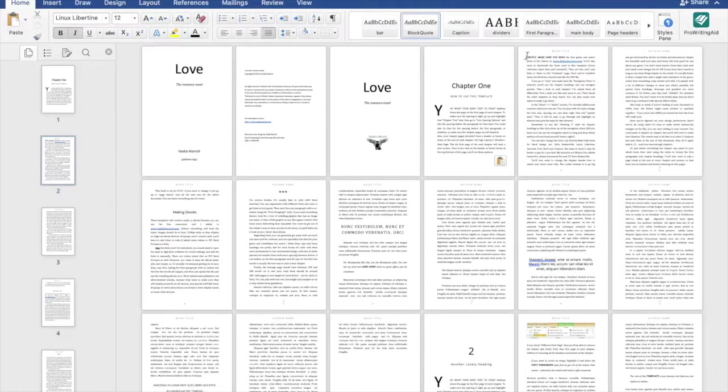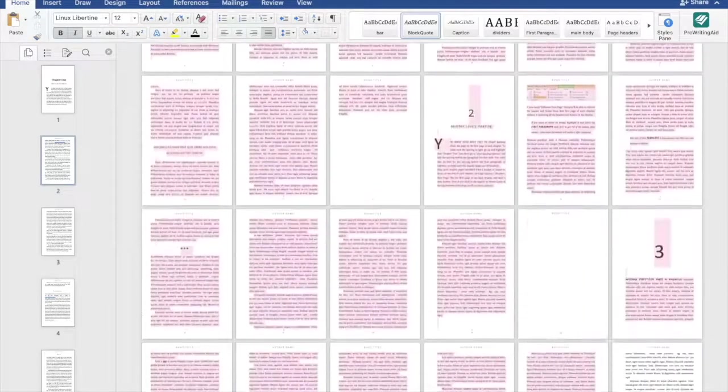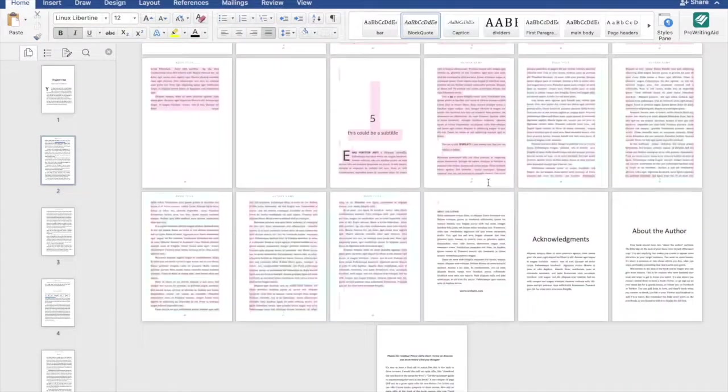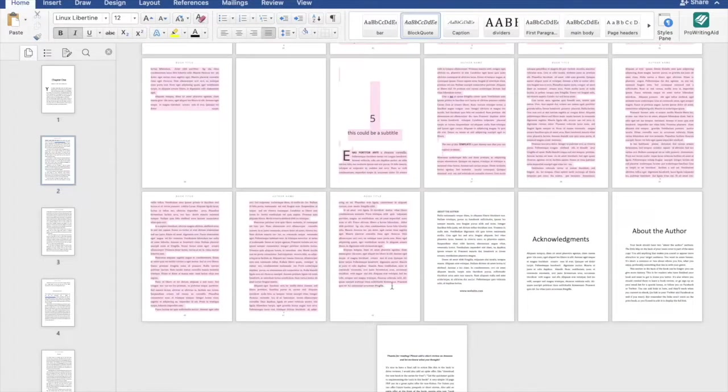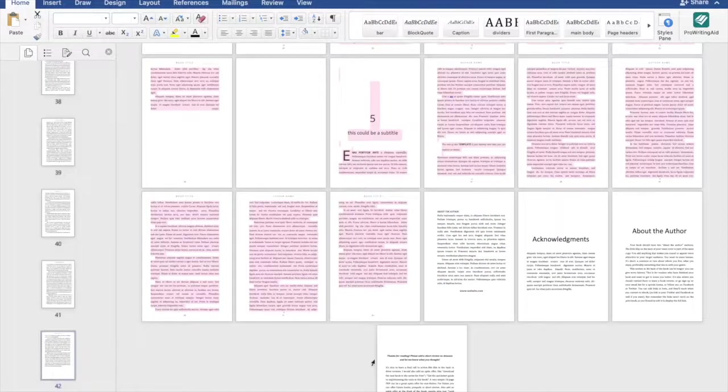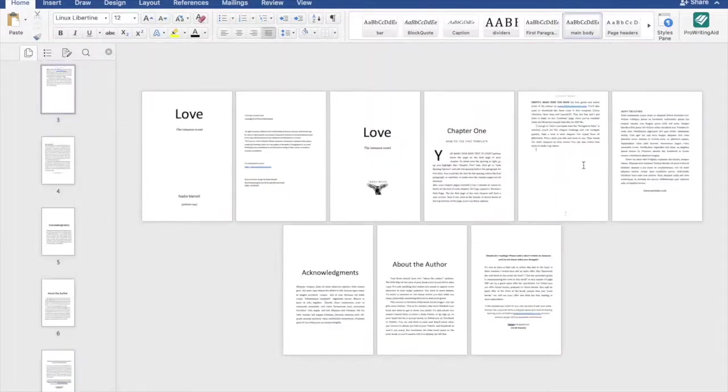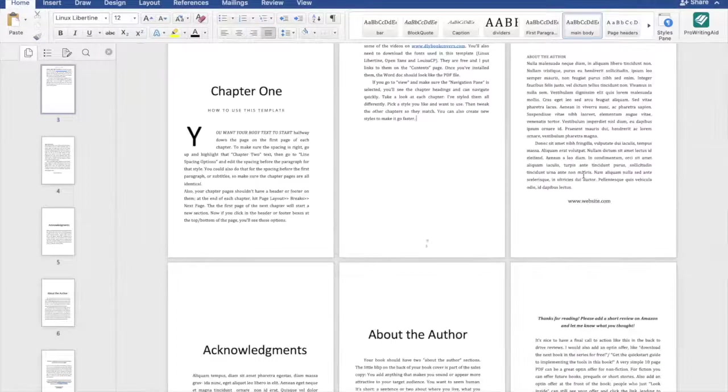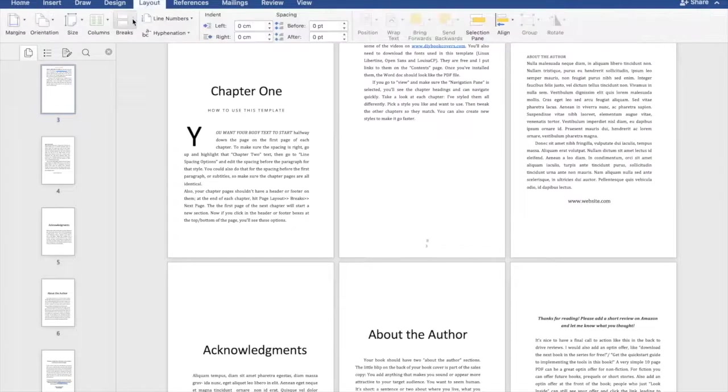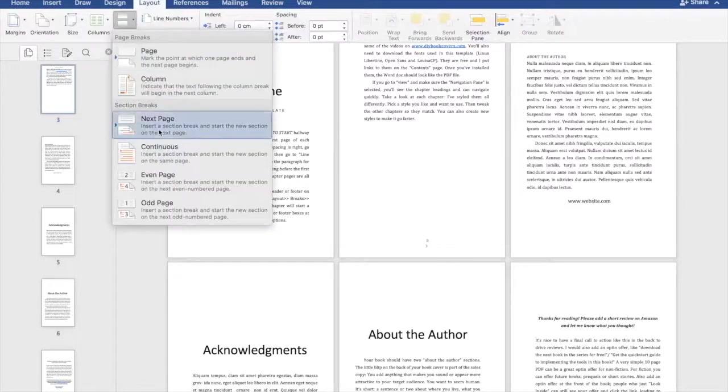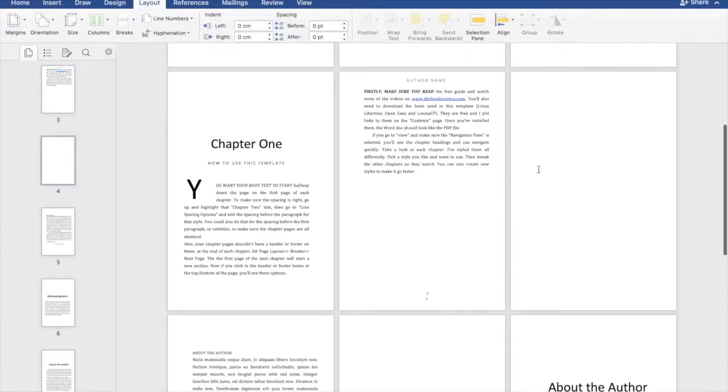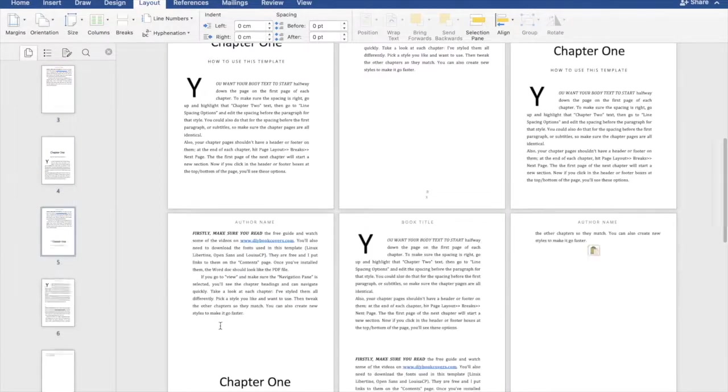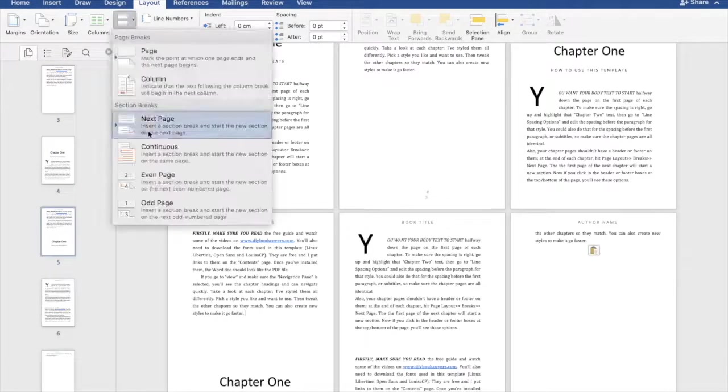And then what I always do is I could say like the two, three first paragraphs, and I just copy paste it as many times as I want. Normally when I do it for myself or I do it for some clients, I always do it 30 times.